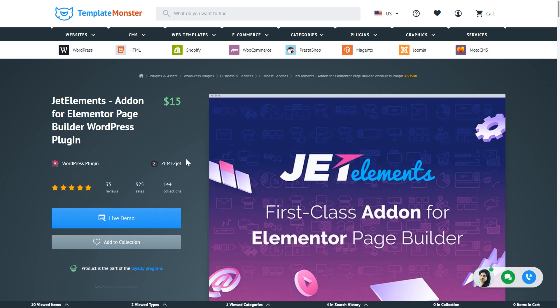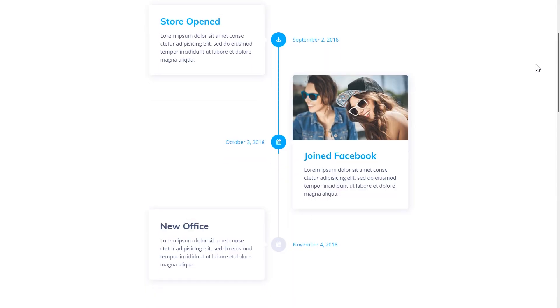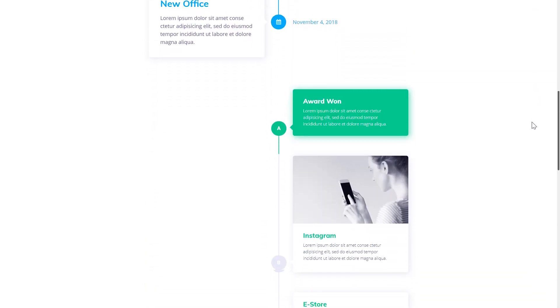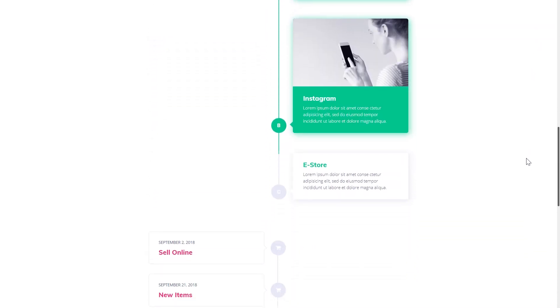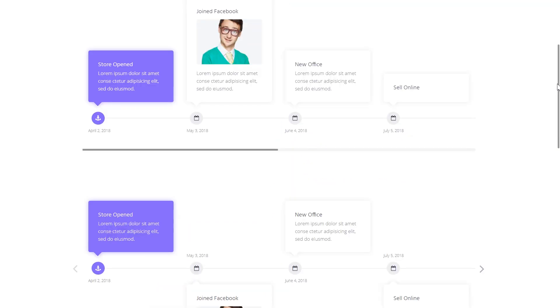To make it possible to create horizontal and vertical timelines with Elementor you will need JetElements add-on, which is a perfect tool that brings dozens of new widgets and new tools for creating blocks with Elementor. Here you can see the examples of the designs you'll be able to create with the help of the widgets available in JetElements plugin.